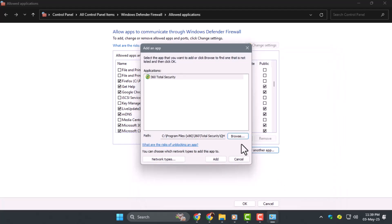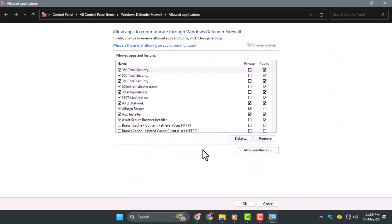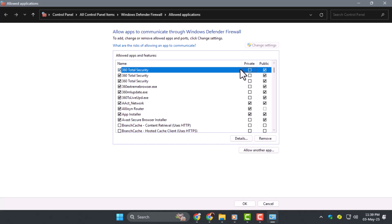Step 4. Once added, click Add, then make sure the app is checked in the list. If you're using a third-party antivirus program, some firewall settings may be locked and must be changed from that software instead.